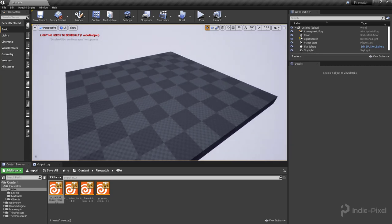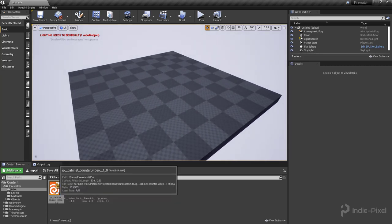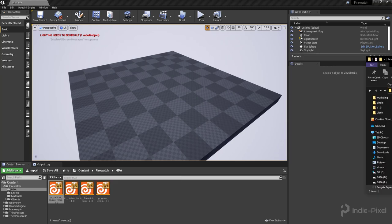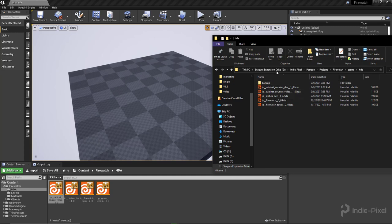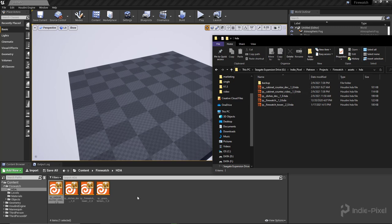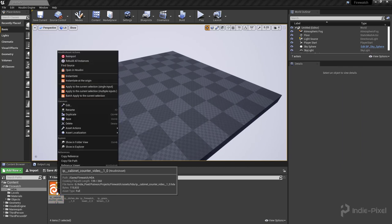To do that it's really simple - I just went to where I saved my HDA and just drag and drop it into the content browser here into my HDA folder. And that's how you get it into Unreal. It's pretty simple.